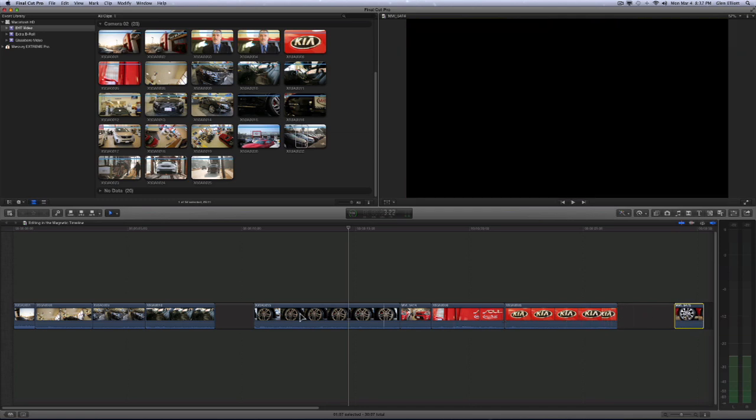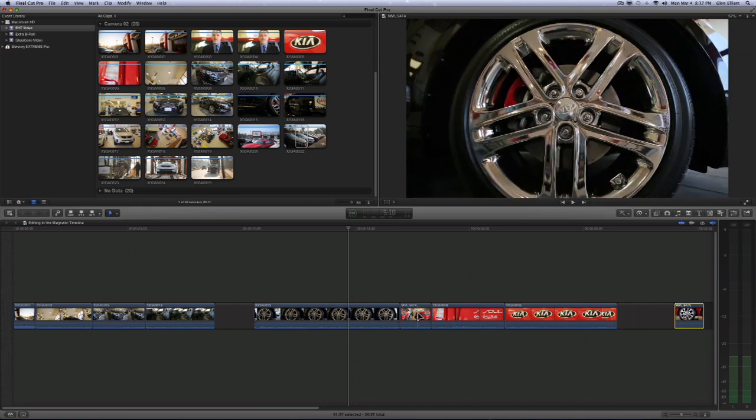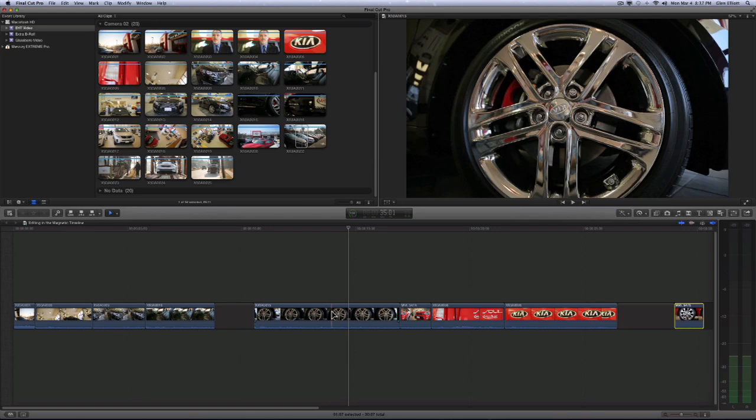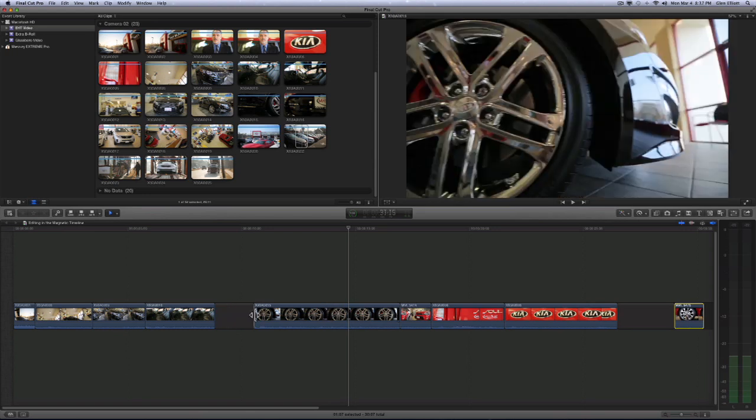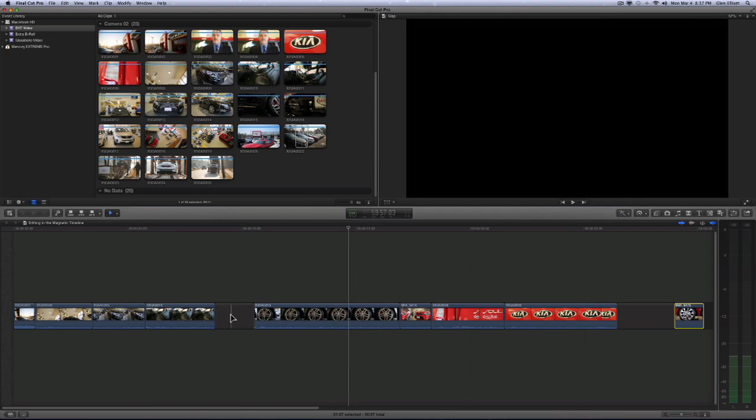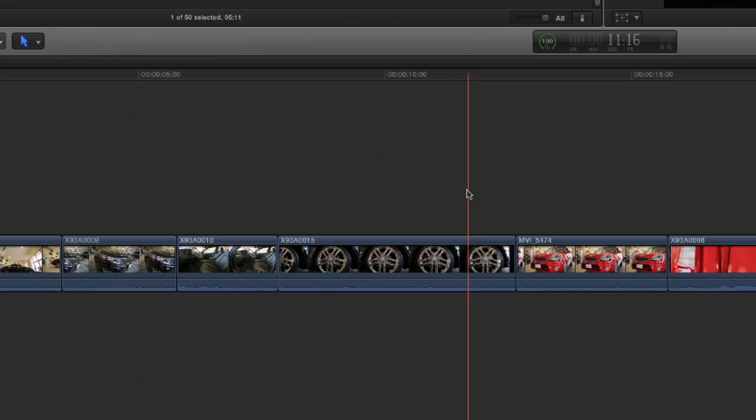Bear in mind, when you move things around, it will overwrite adjacent clips and it will leave gaps if you drag and create a gap there.